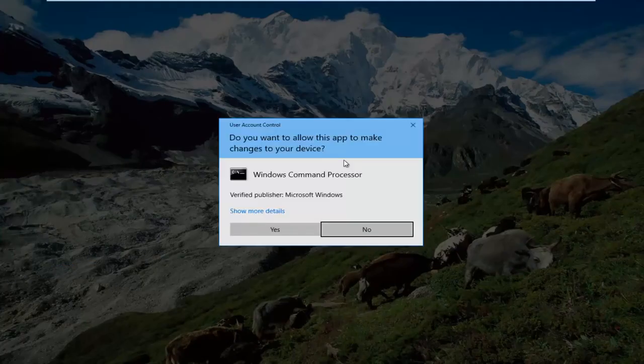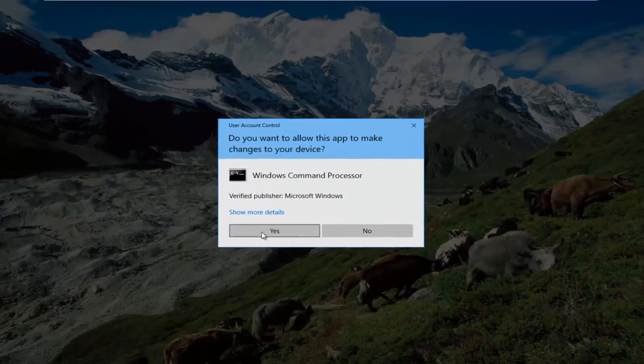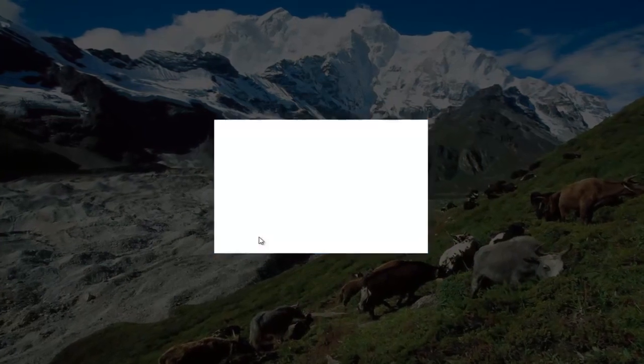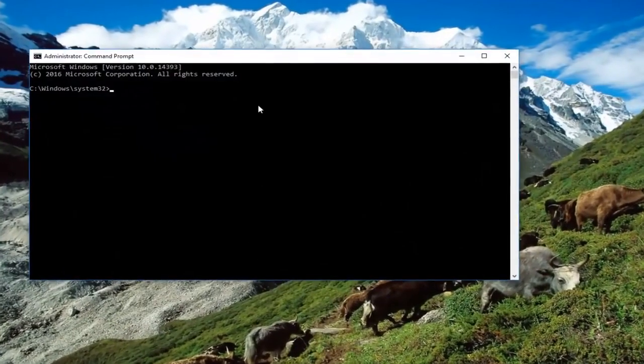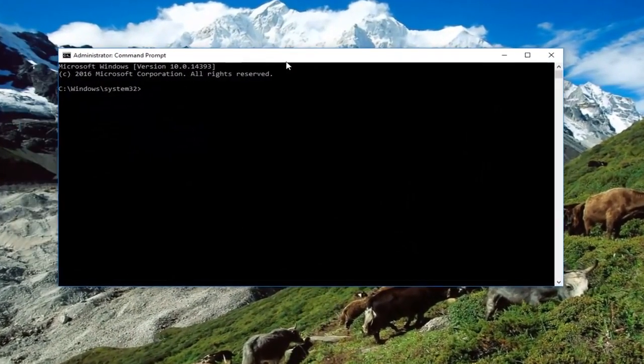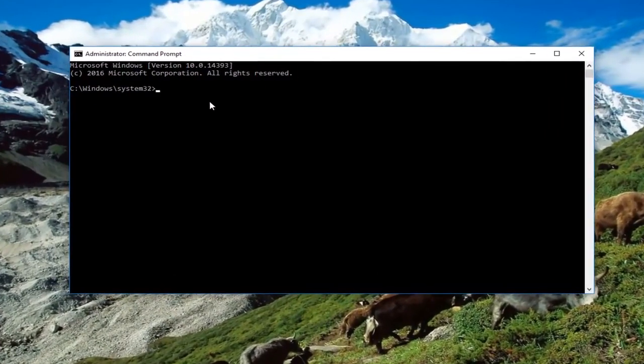If you receive a user account control window, you want to select yes. Now that we are in an elevated command line window,